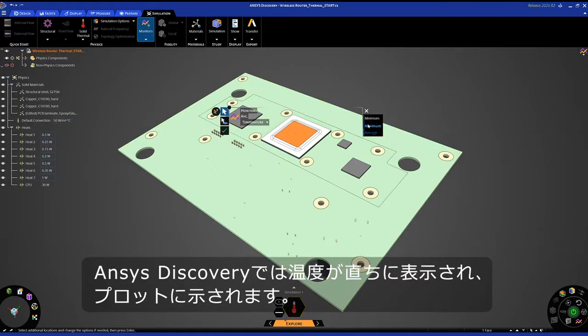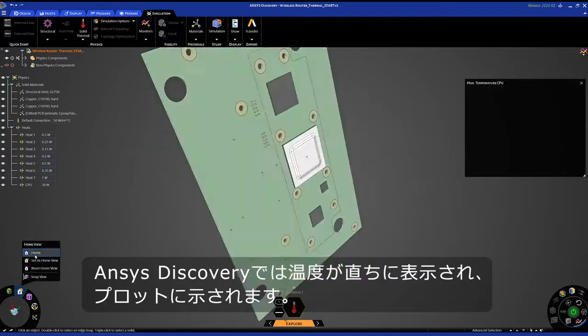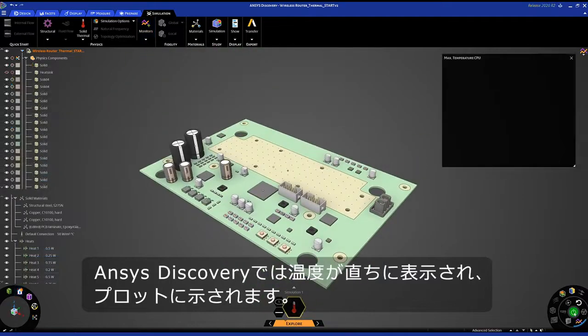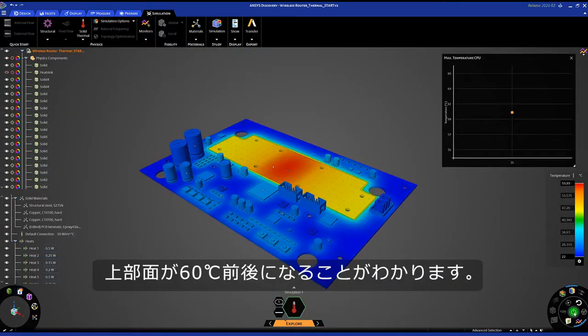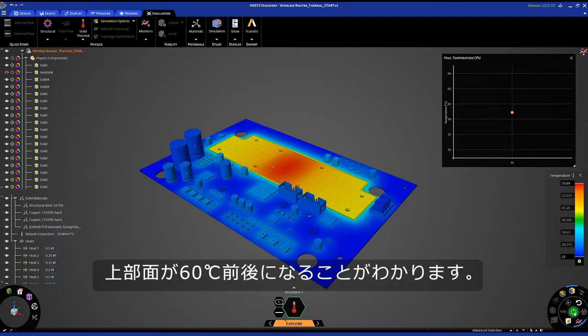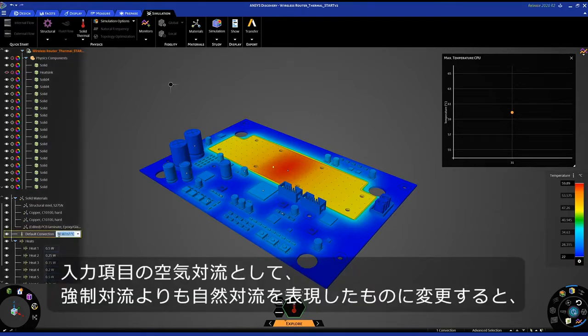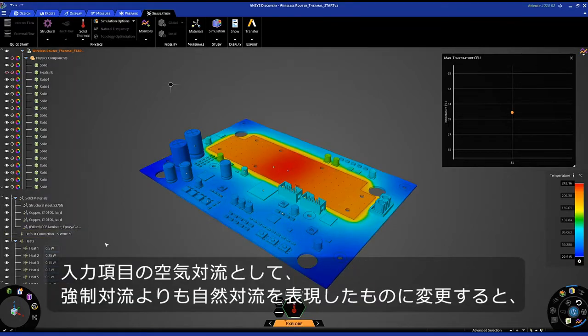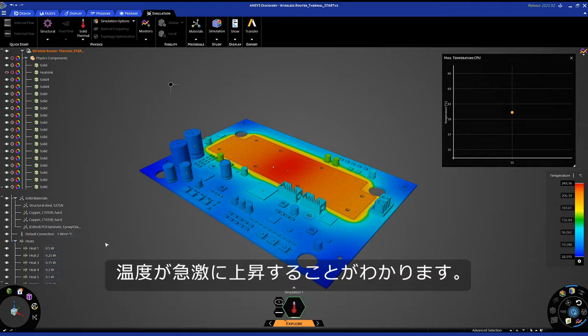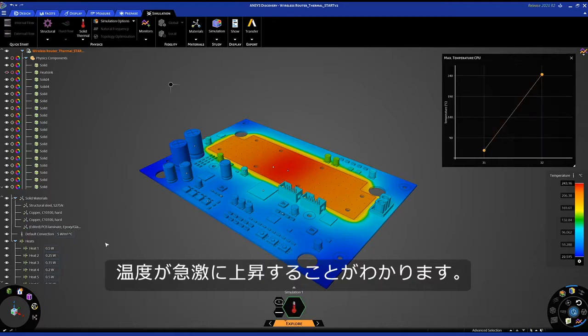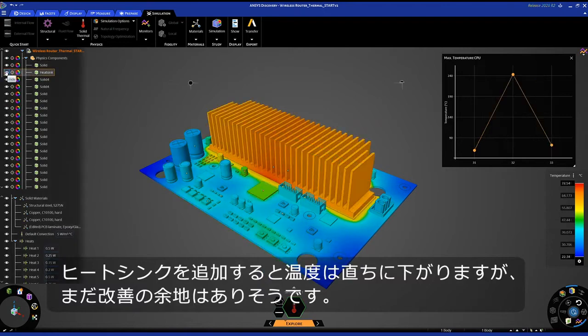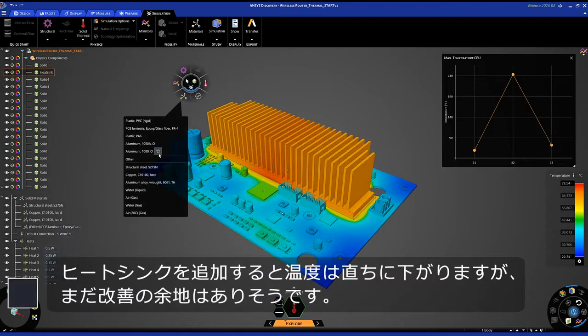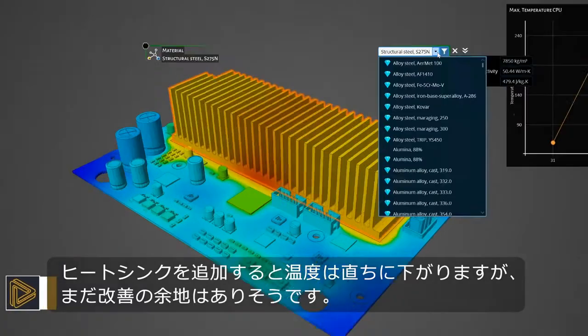Discovery quickly displays a temperature, and capturing it on the plot, you'll see I'm sitting around 60 degrees Celsius on the top face. Under my inputs, I'll change the air convection to something more representative of natural convection instead of forced convection, and you'll notice the temperature increases. Quickly adding a heatsink instantly drops the temperature, but I still have room to improve.